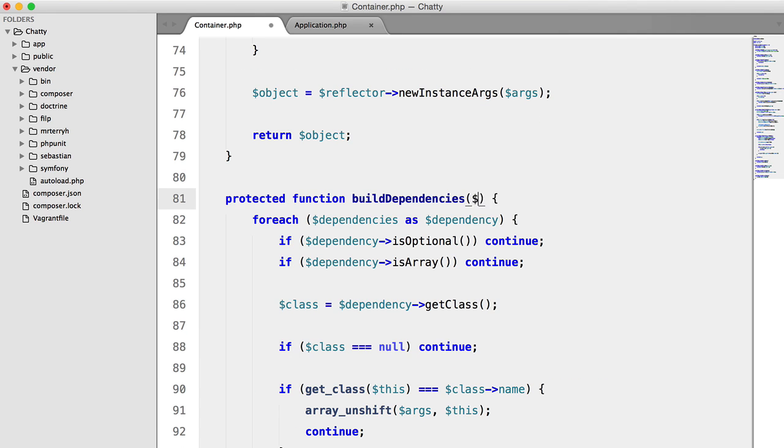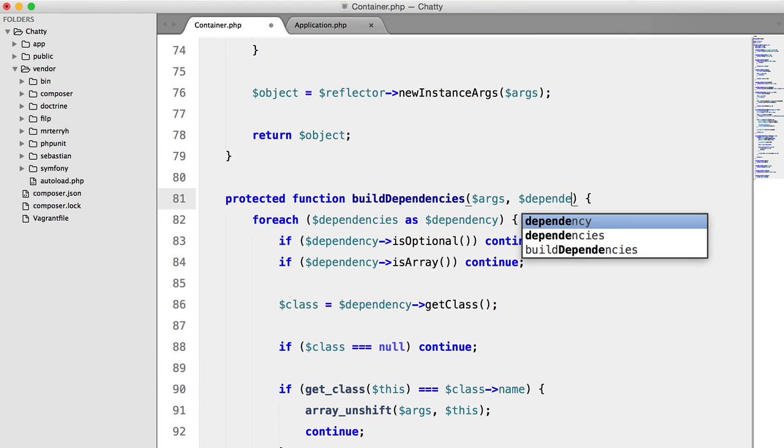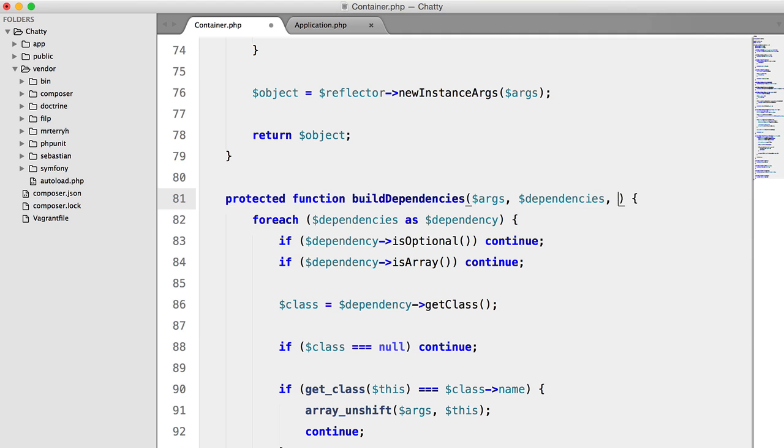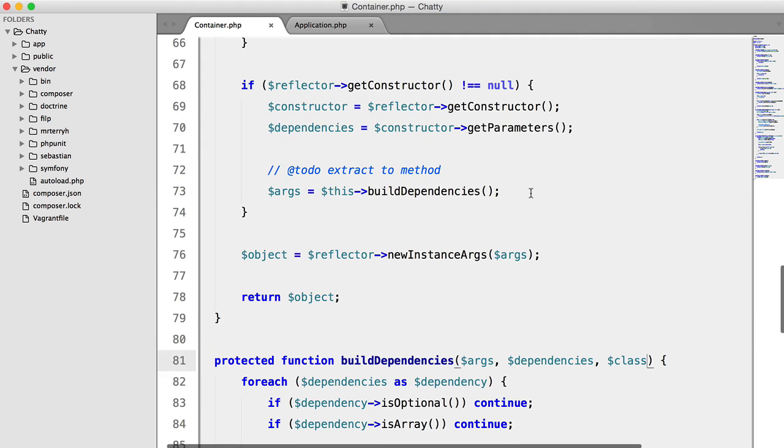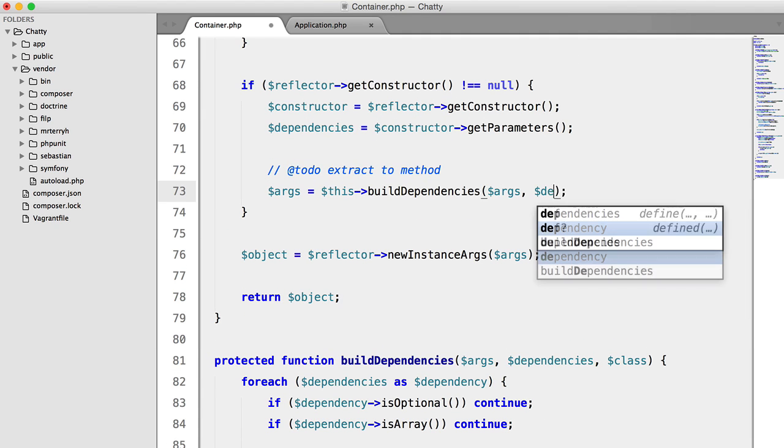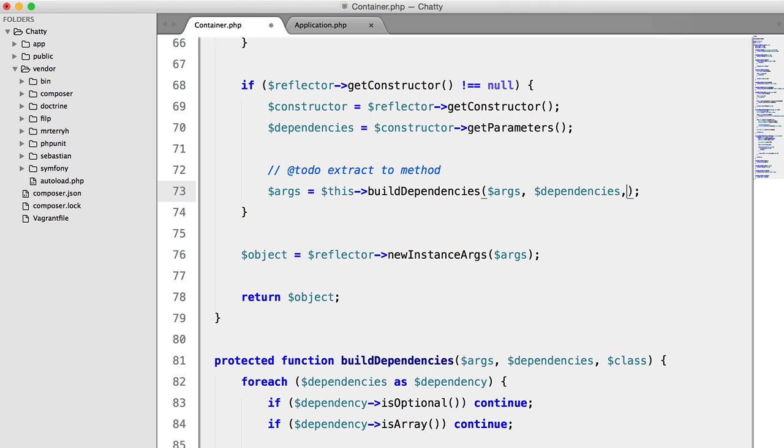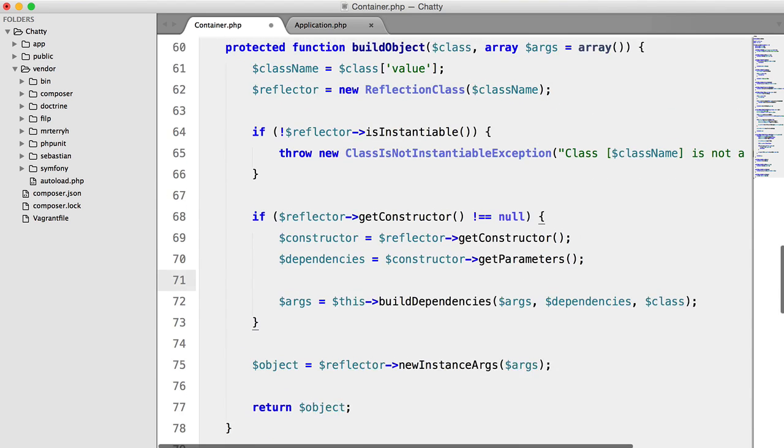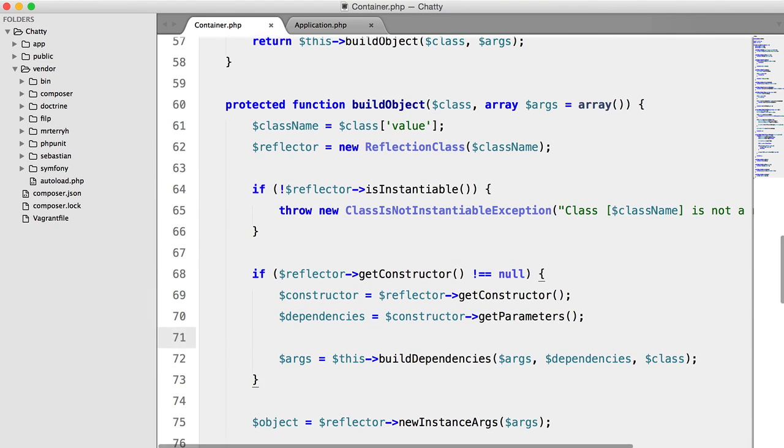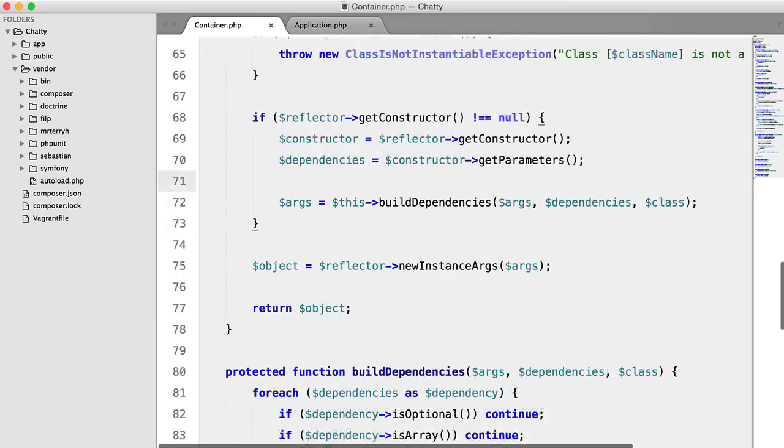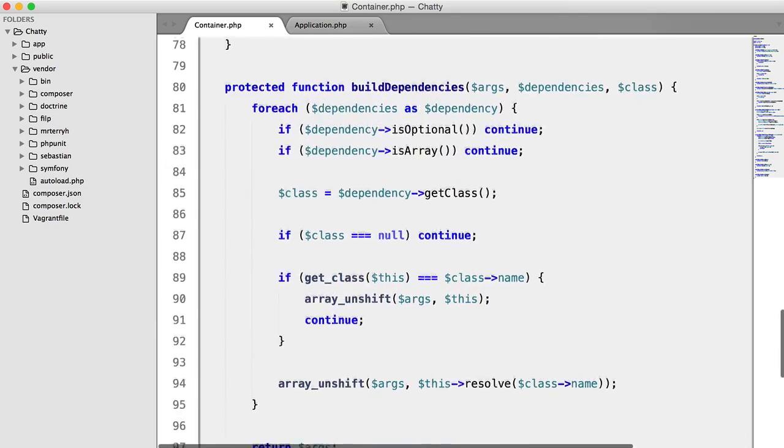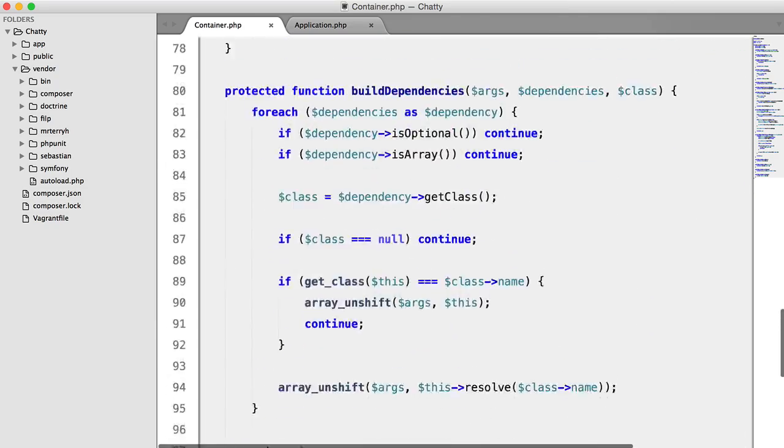We need to pass in args, dependencies, and class. So let's do that up here. Args, dependencies, and class. And we can get rid of that now. Okay, that looks much better, in my opinion.